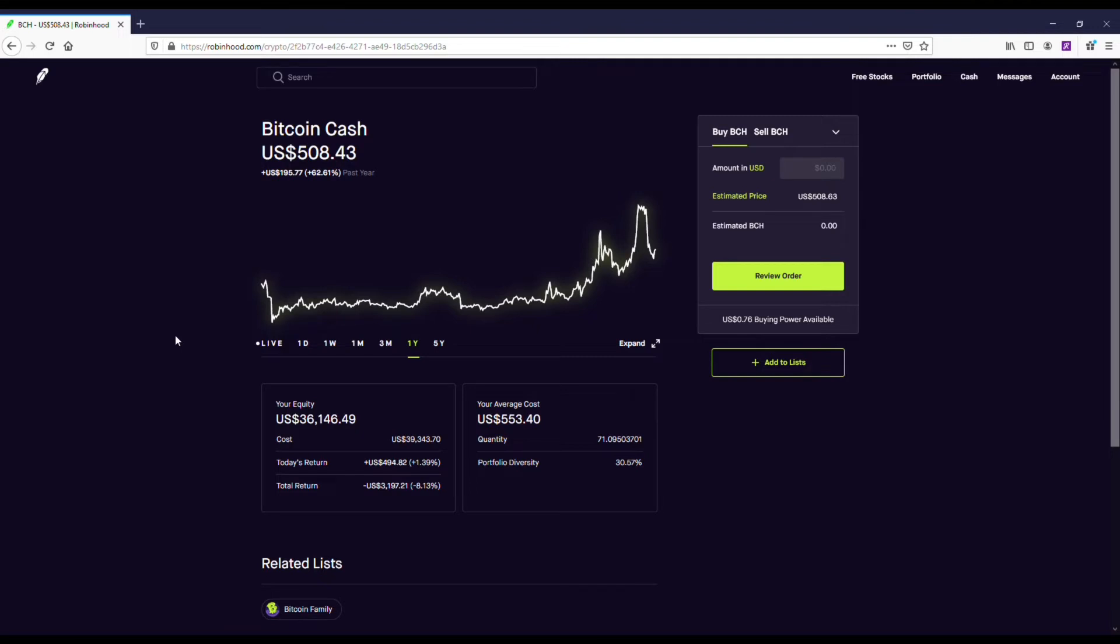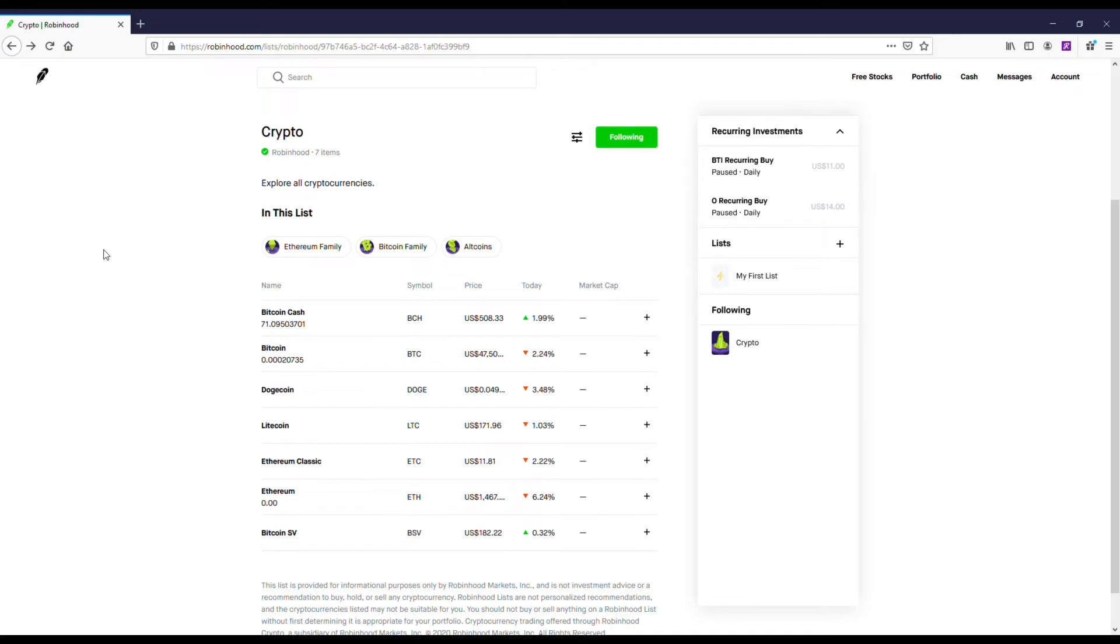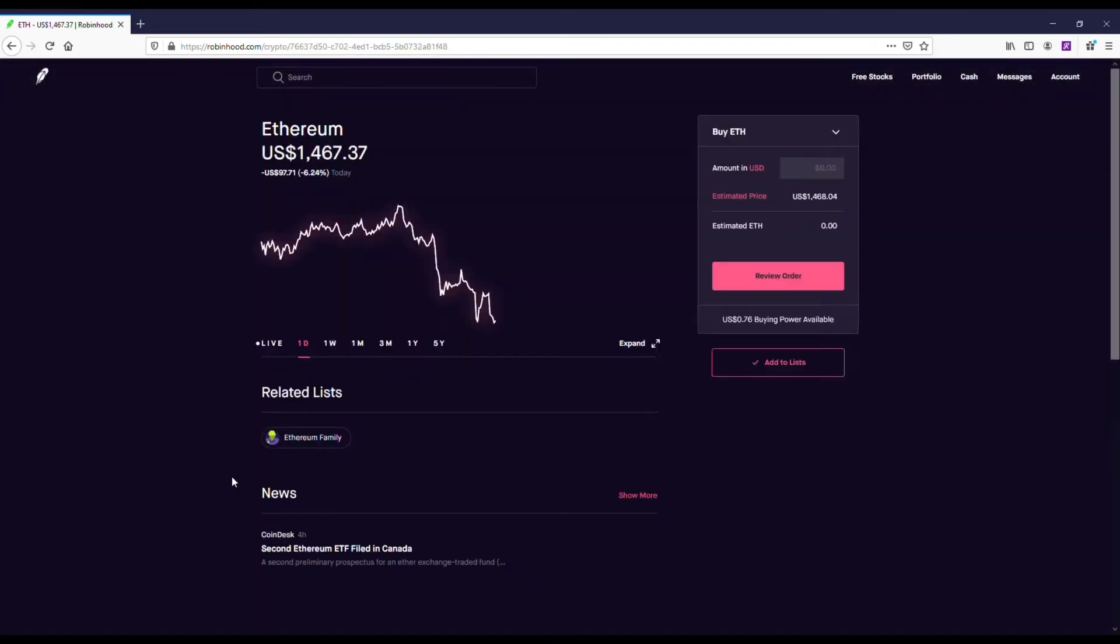The thing about Bitcoin Cash is that when it was at that $4,000 price point, it was a few years ago when Bitcoin was at $20,000. So it's really lagged behind in price. I just think there's a lot of opportunity Bitcoin Cash price-wise right now, plus the project's actually pretty cool.